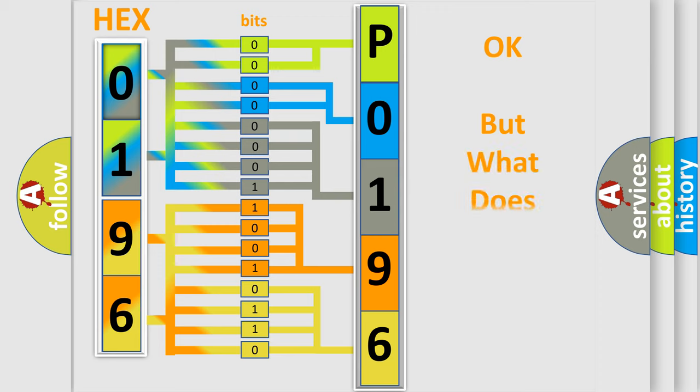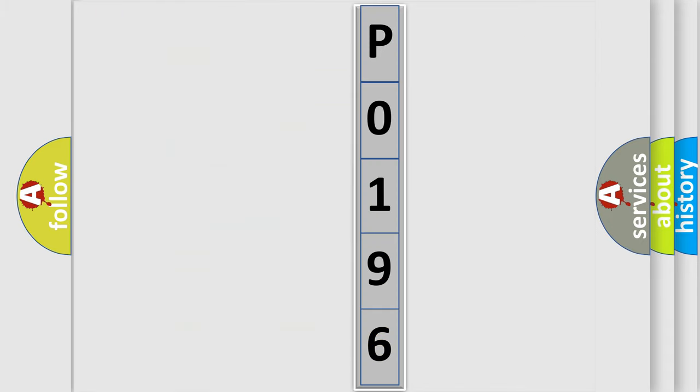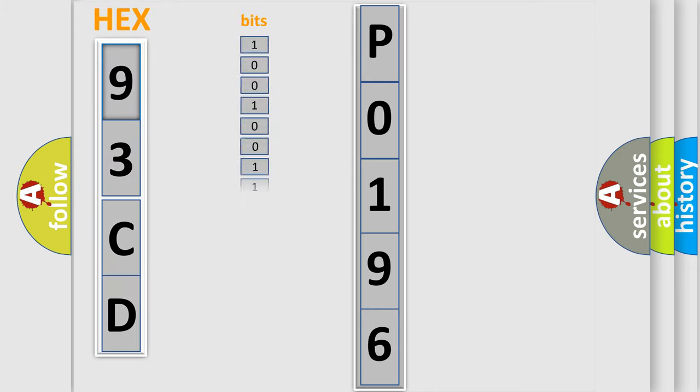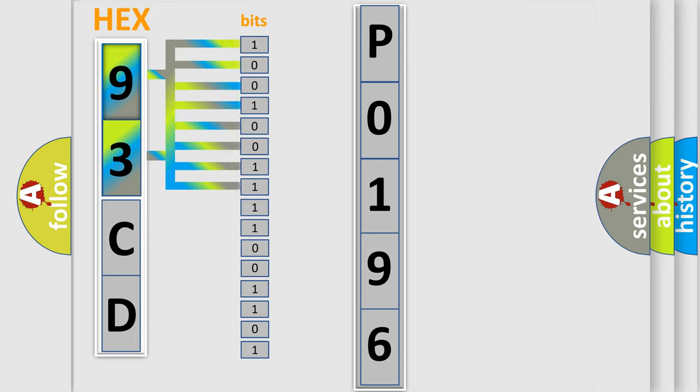The number itself does not make sense to us if we cannot assign information about what it actually expresses. So, what does the Diagnostic Trouble Code P0196 interpret specifically for SAAB car manufacturers? The basic definition is lost communication with yaw rate sensor YRS.